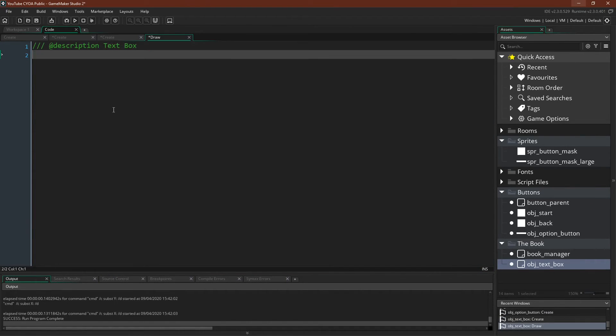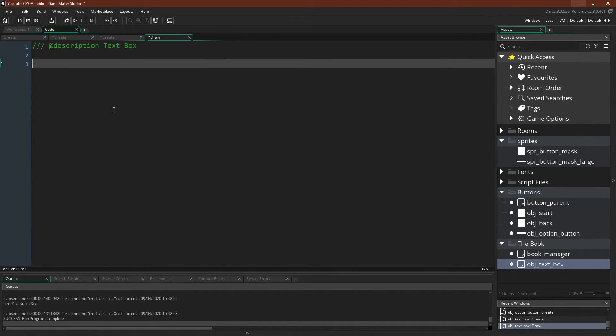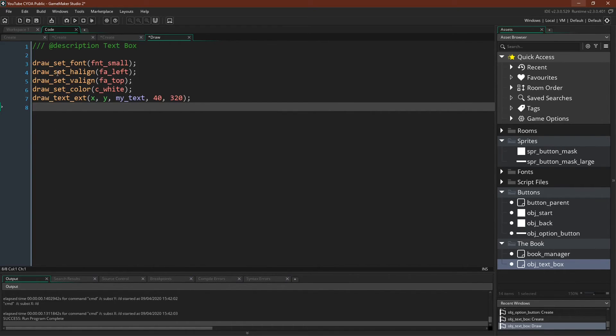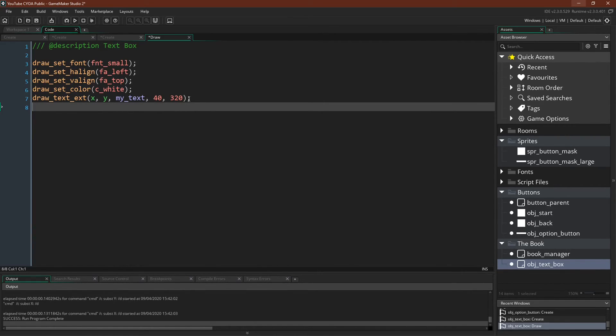And I'm going to copy the code over so you don't have to watch me type it all out. We're simply going to set a couple variables, the font, the h-align and v-align, the color, tell it to draw at x and y, MyText, and then 40 and 320.